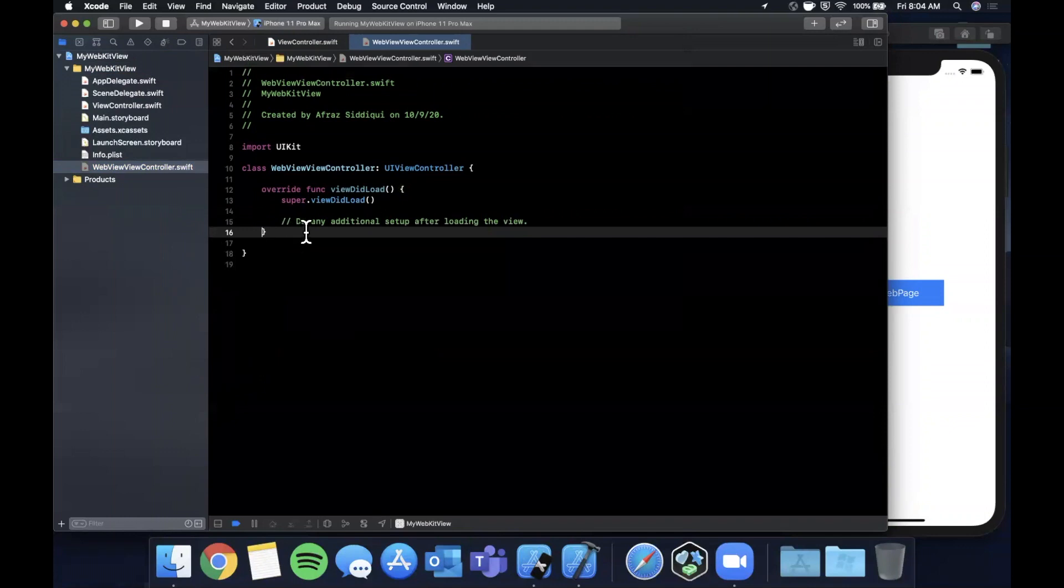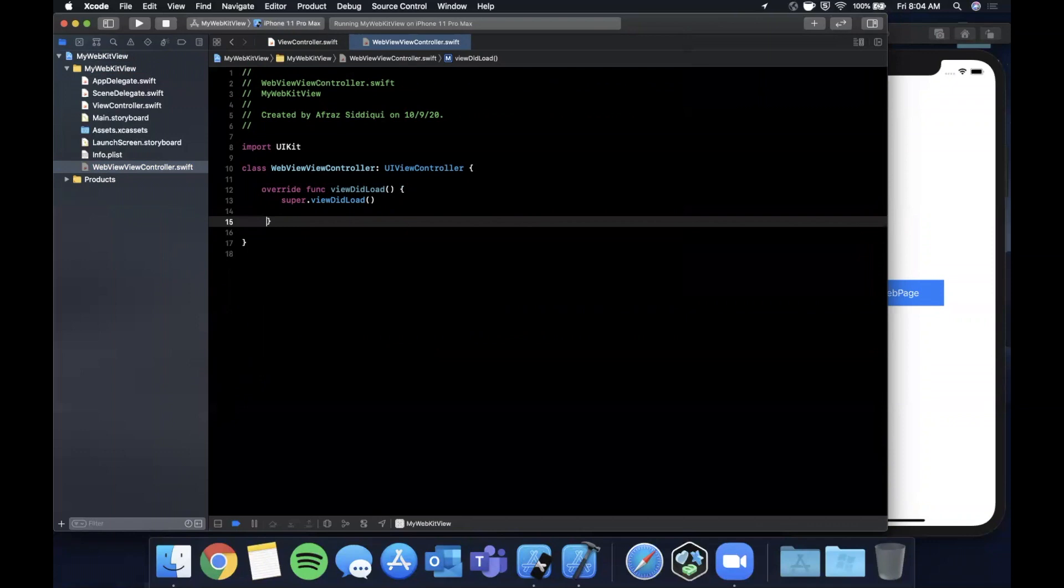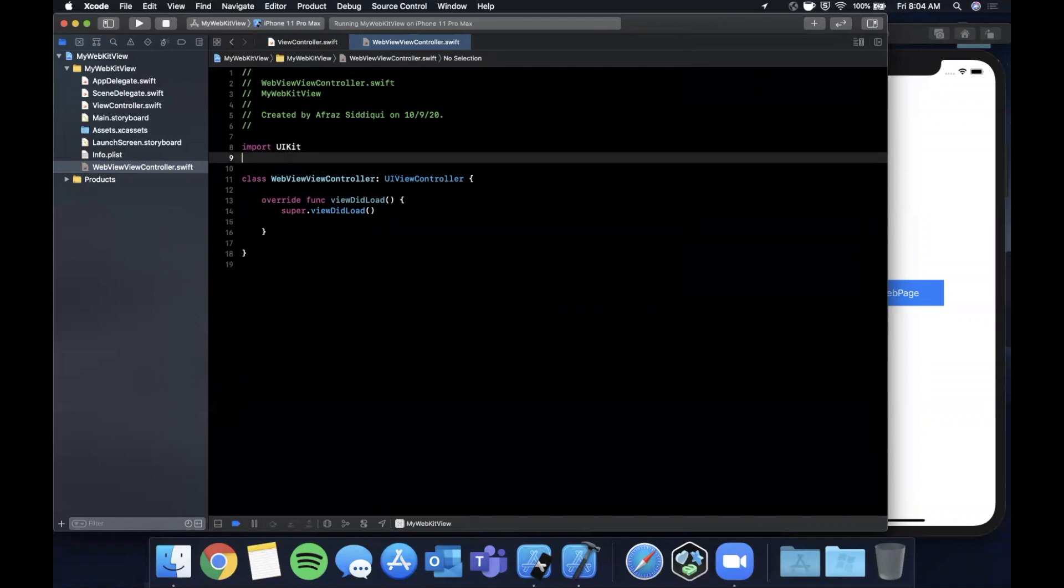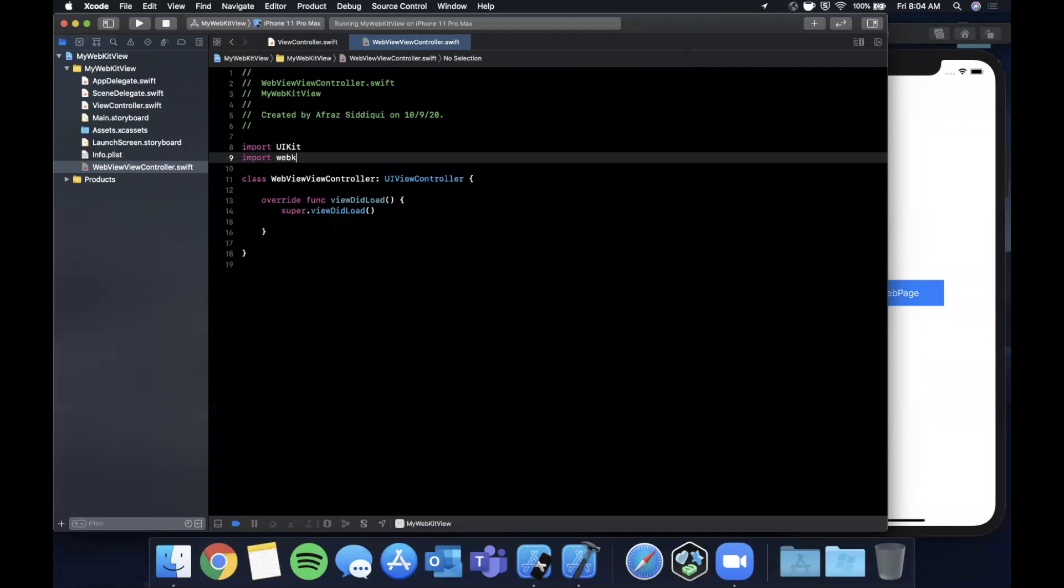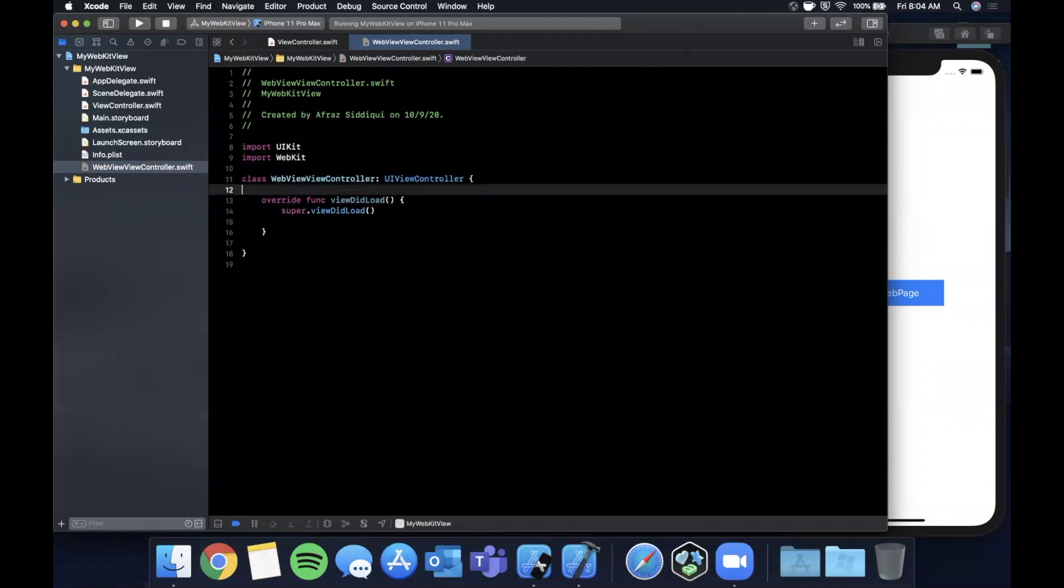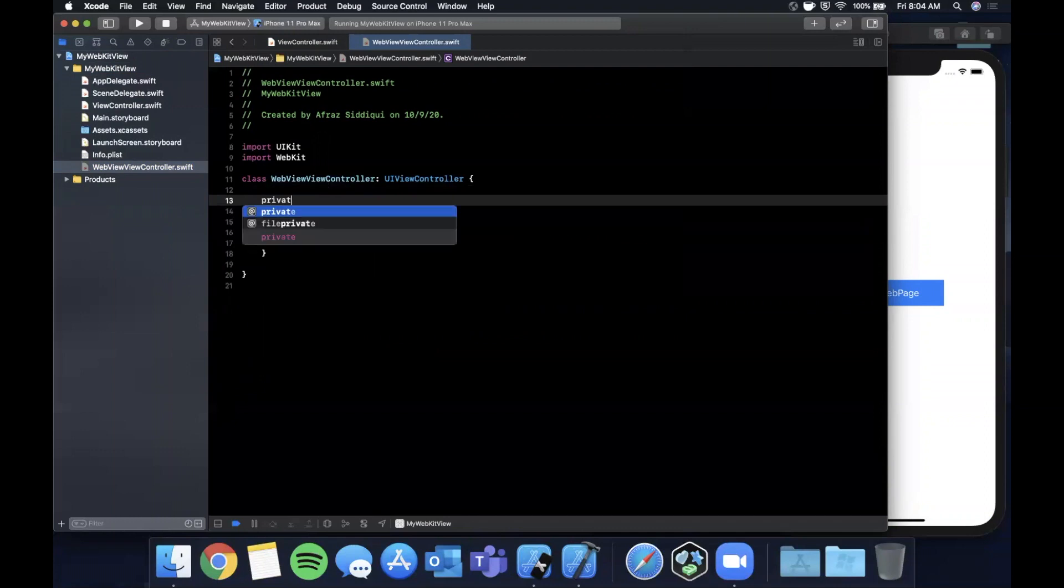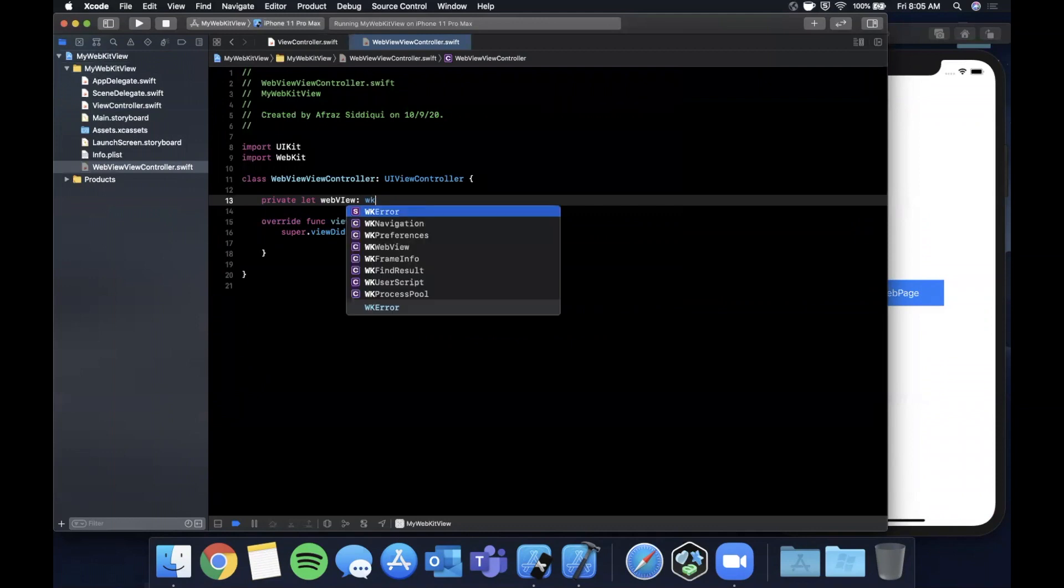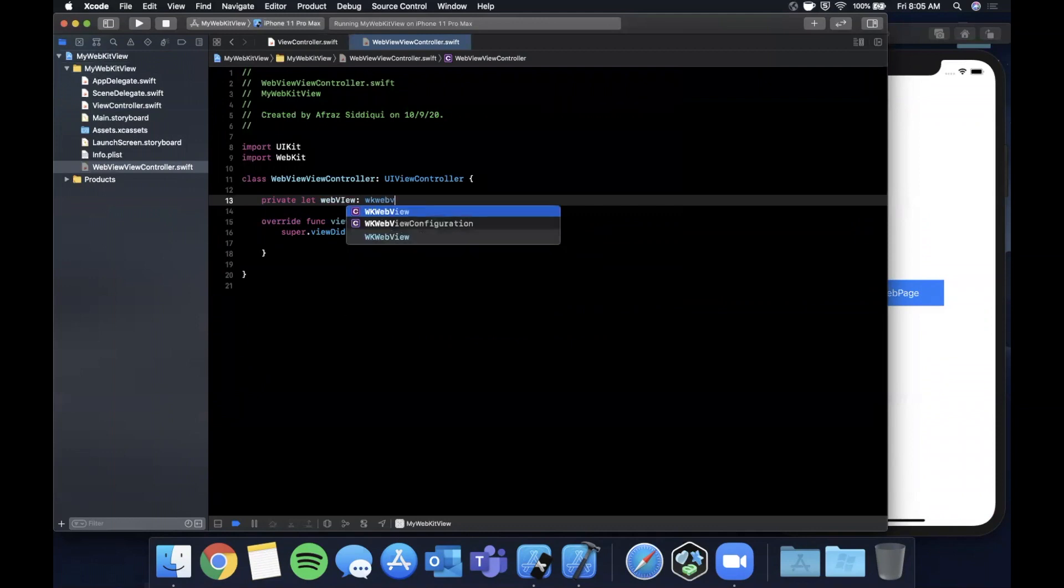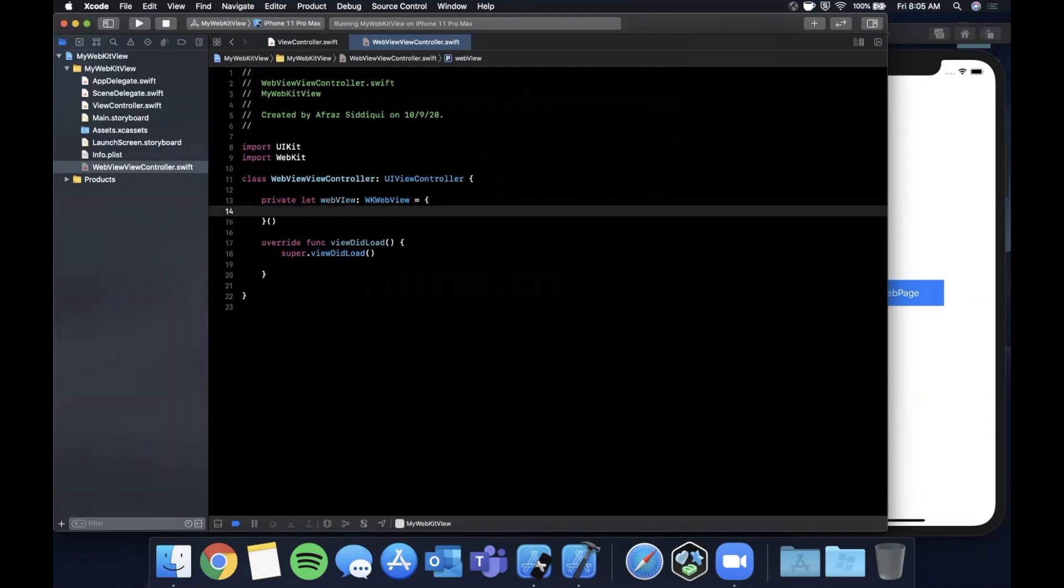The first thing we want to do is import WebKit. WebKit is where we're going to pull out the actual WKWebView from, which is going to power our entire controller. We're going to say private let webView is a WKWebView.